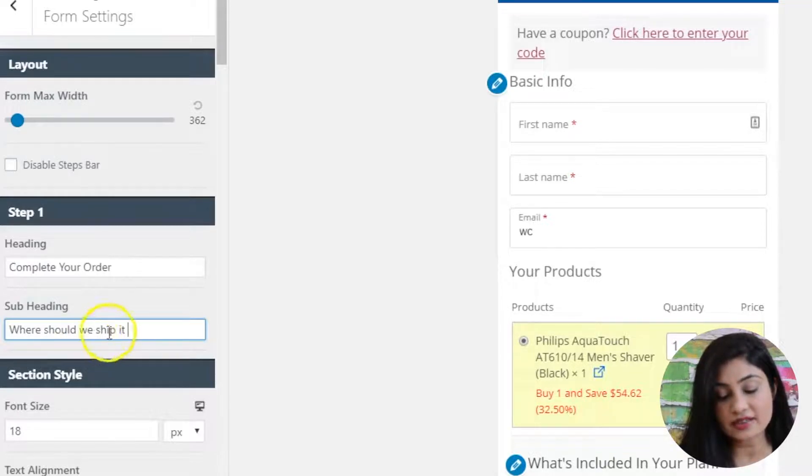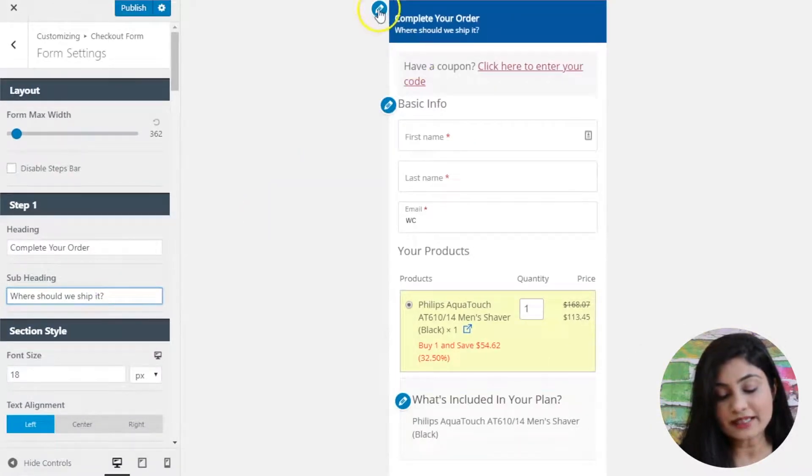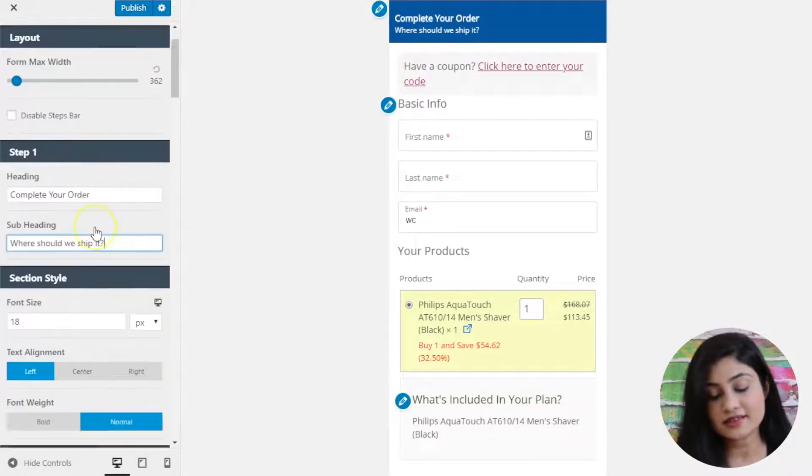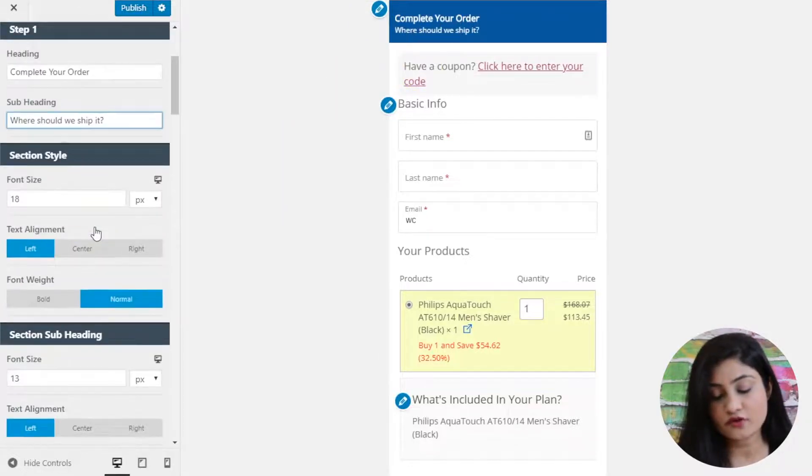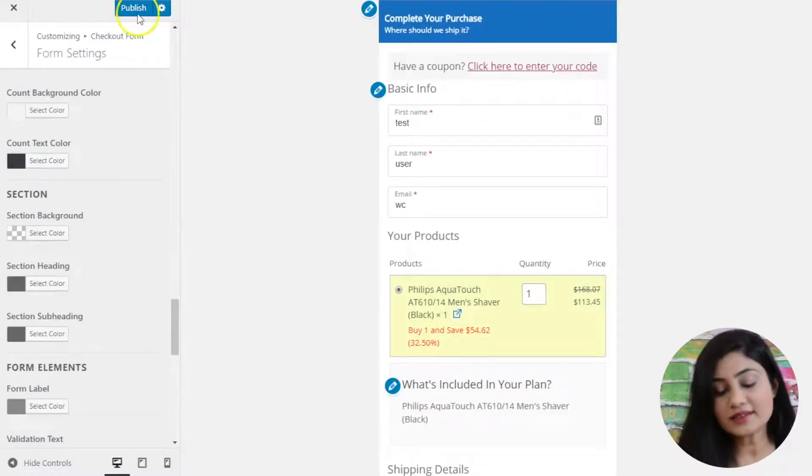It gets reflected on the top here in the blue section. You can simply click on the pencil icon here and you will be able to edit that section from the left-hand side. Once this is done, you hit publish.